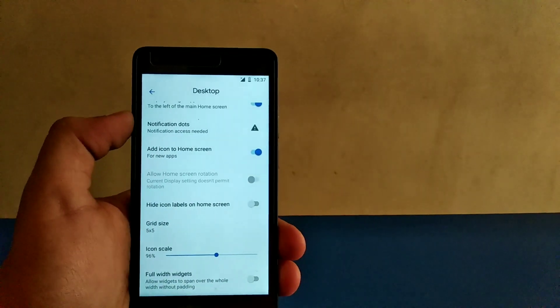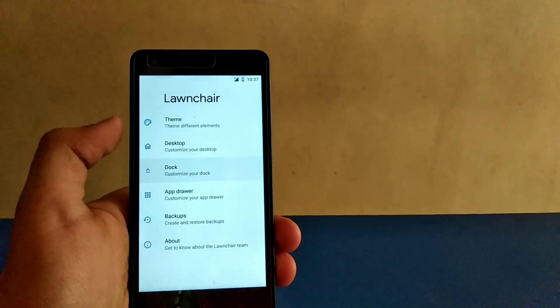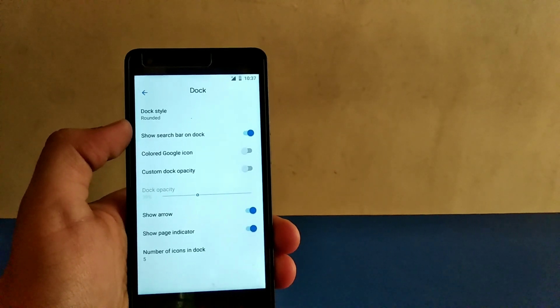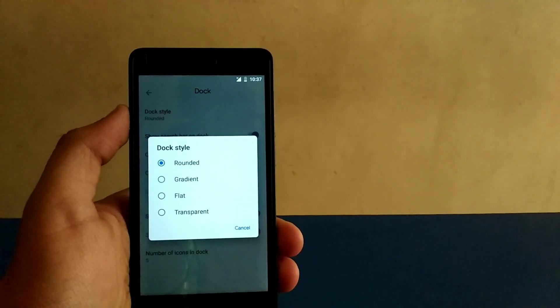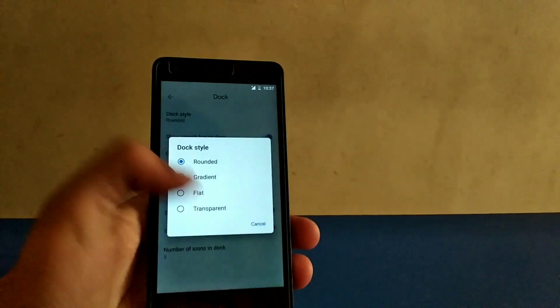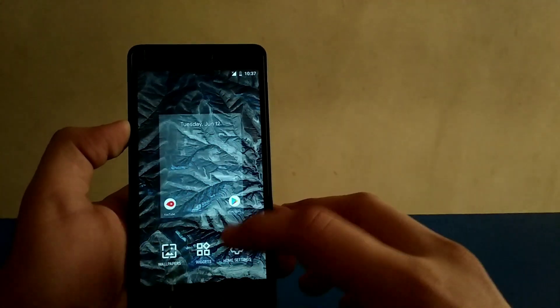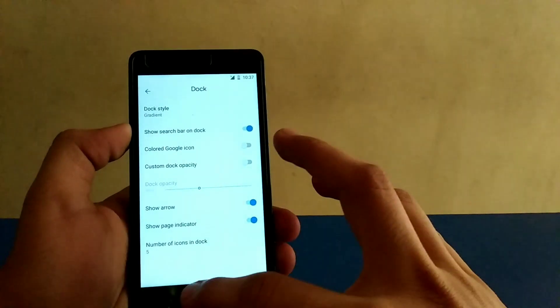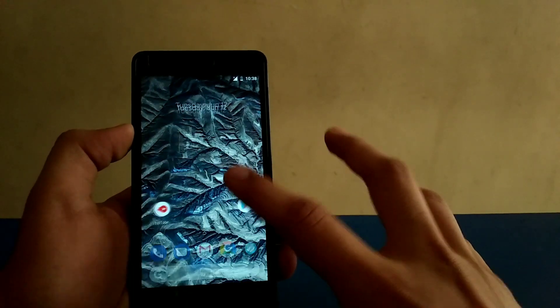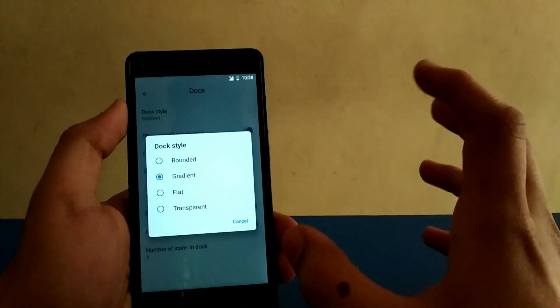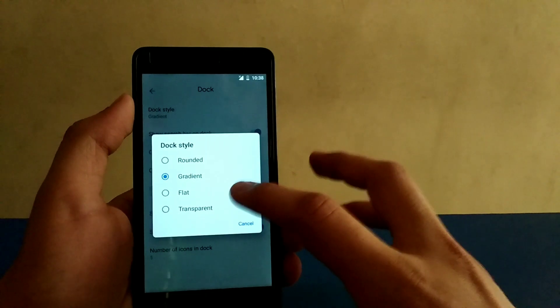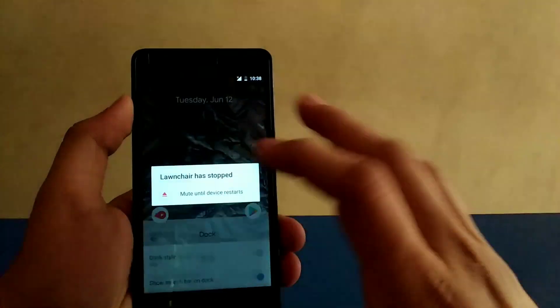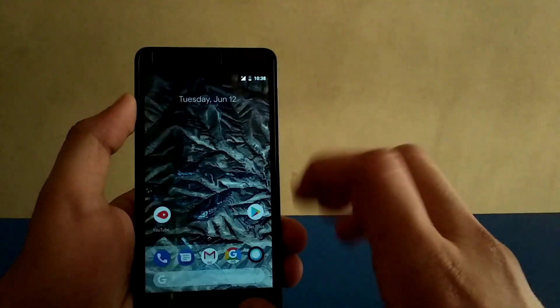Now talking about the dock, one of the biggest updates I've ever found on any launcher is the dock style. You can see it's rounded right now. You can change it to gradient, which has a little very less amount of whiteness or darkness over there. And flat means like this - you can see it's flat, which is looking very nice. There are some crashes using those features, but don't worry about it.